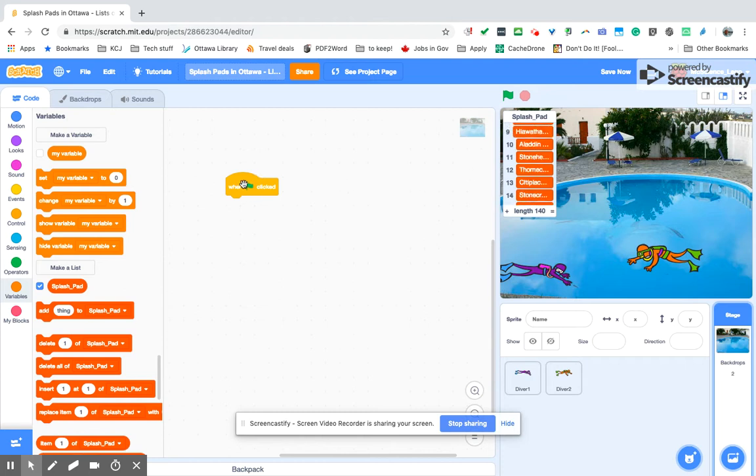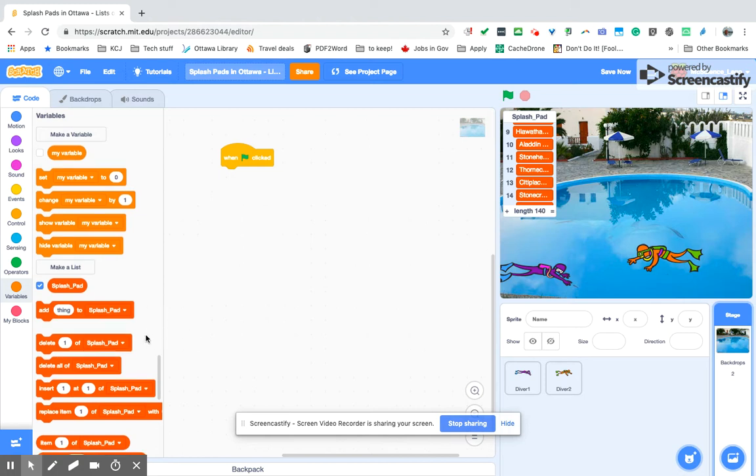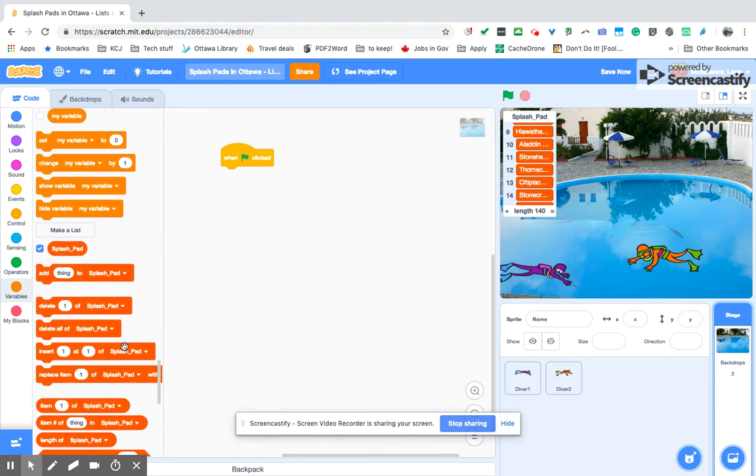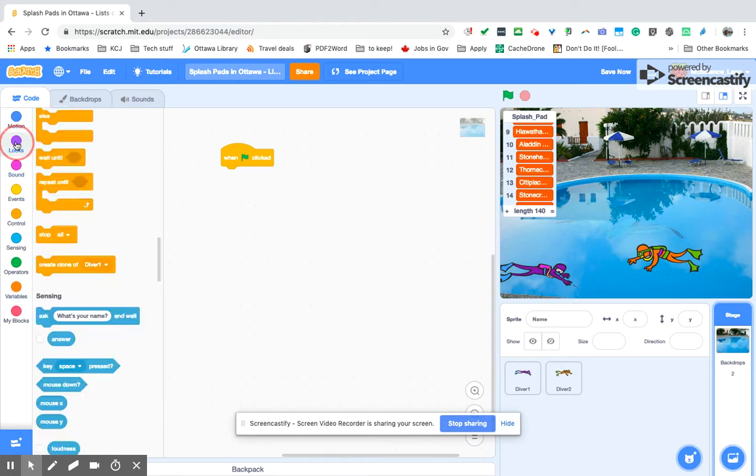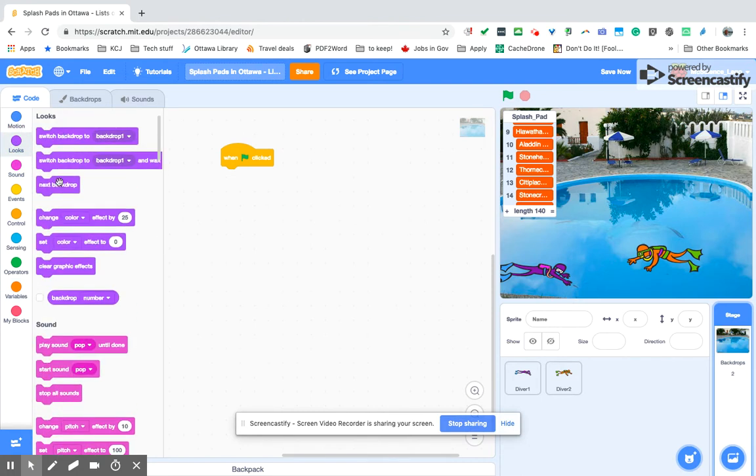We can now use anything that we want to go to the next stage. For example, we want to randomly pick something from that particular splash pad list. We can just go into our looks.